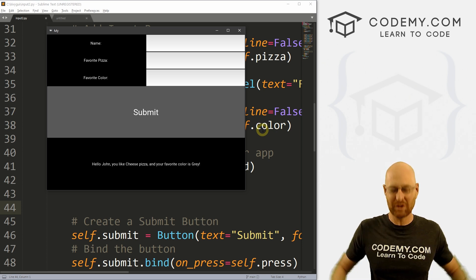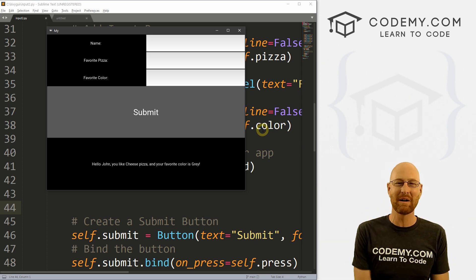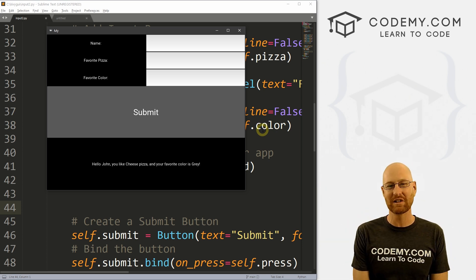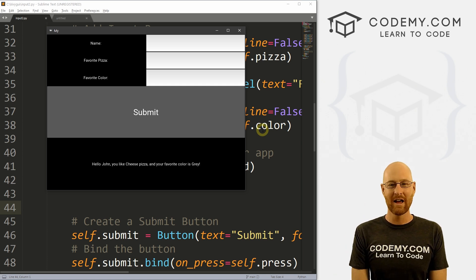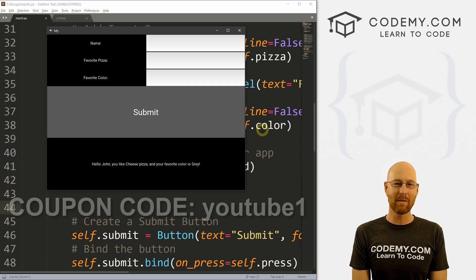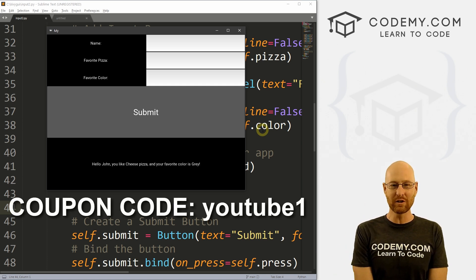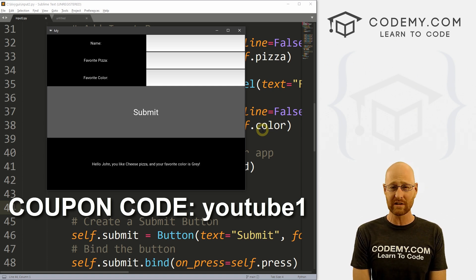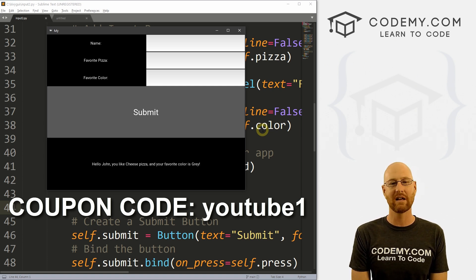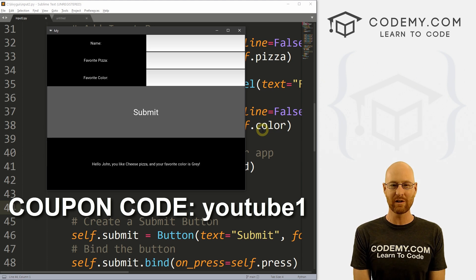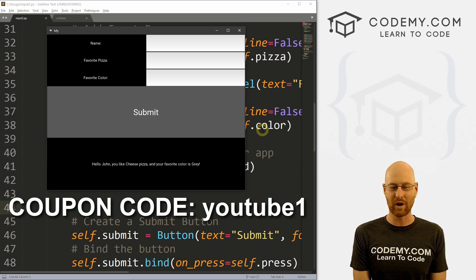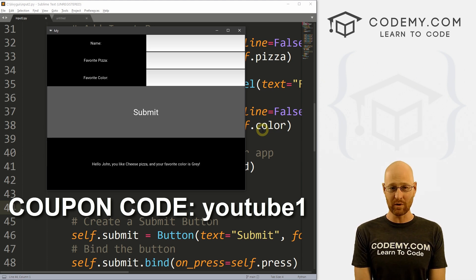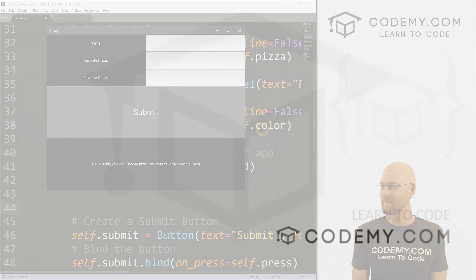That's all for this video. If you liked it, be sure to smash the like button below, subscribe to the channel, and give me a thumbs up for the YouTube algorithm. Check out Codemy.com where you can use coupon code YouTube1 to get $30 off membership at $49 — all my courses, over 47 courses, hundreds of videos, and PDFs of all my best-selling coding books. Join over 100,000 students learning to code. My name is John Elder from Codemy.com — I'll see you in the next video.